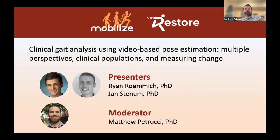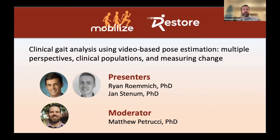Hello and welcome everyone to our webinar offered jointly by the Mobilize Center and the Restore Center at Stanford University. My name is Matt Petrucci. I'm the Scientific Program Manager of both these centers, and I'm excited to serve as your moderator today.